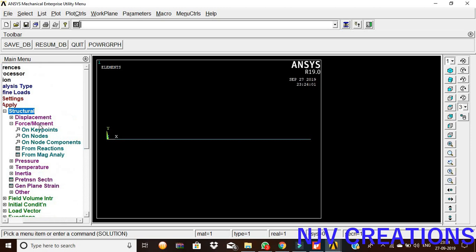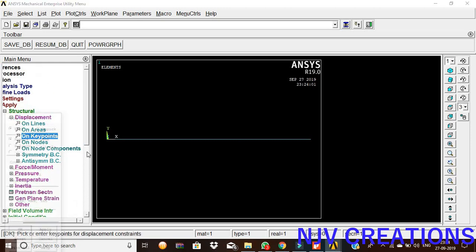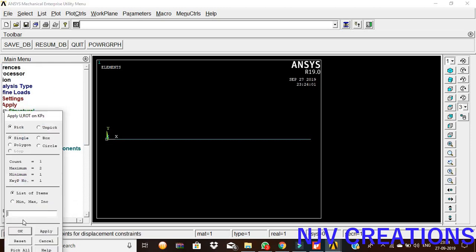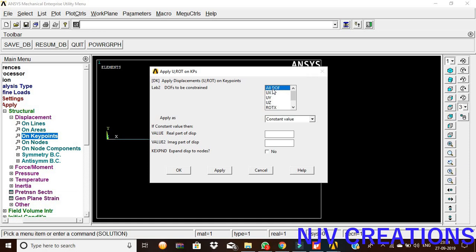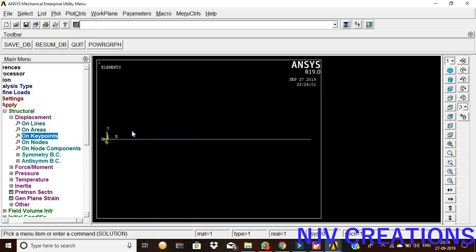Now, define load, structural, displacement on keypoints. Pick the left side end, give okay. Now pick all DOF. All DOF is fixed.